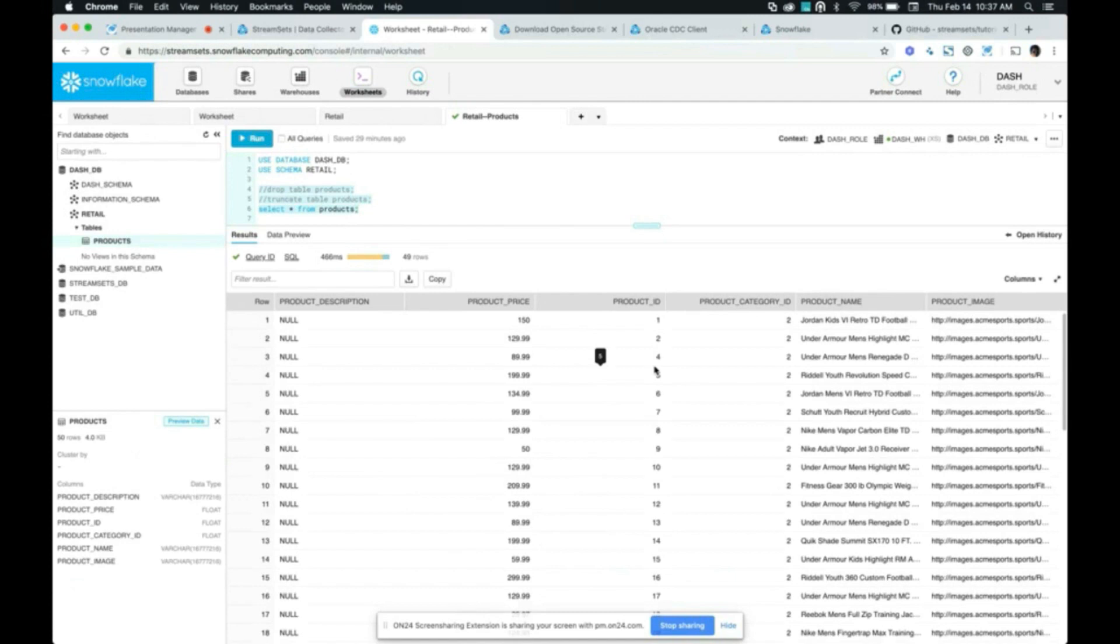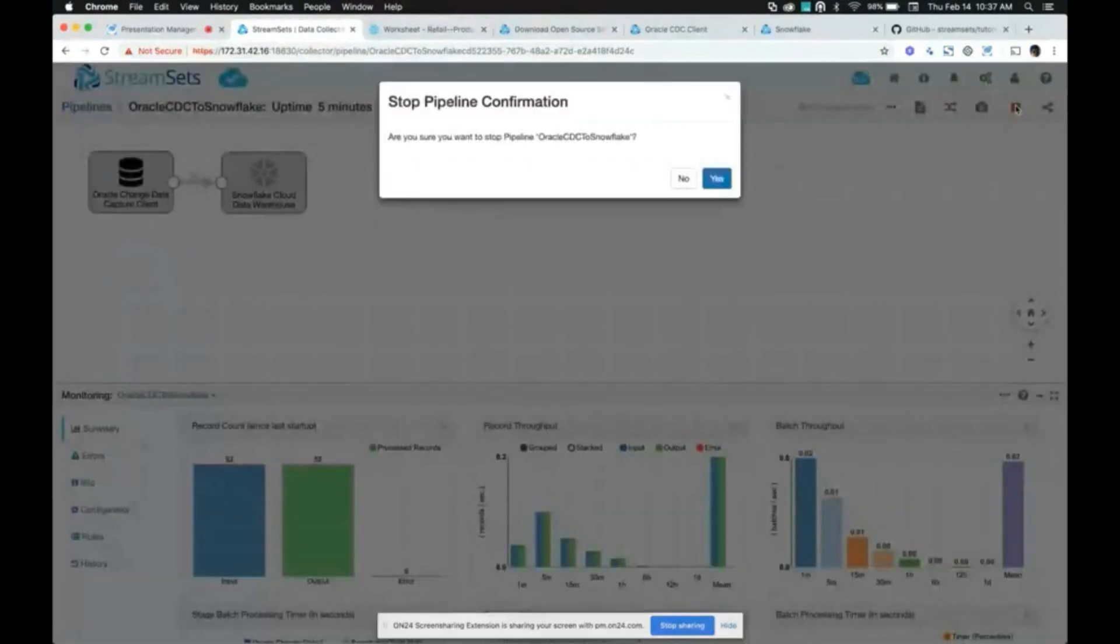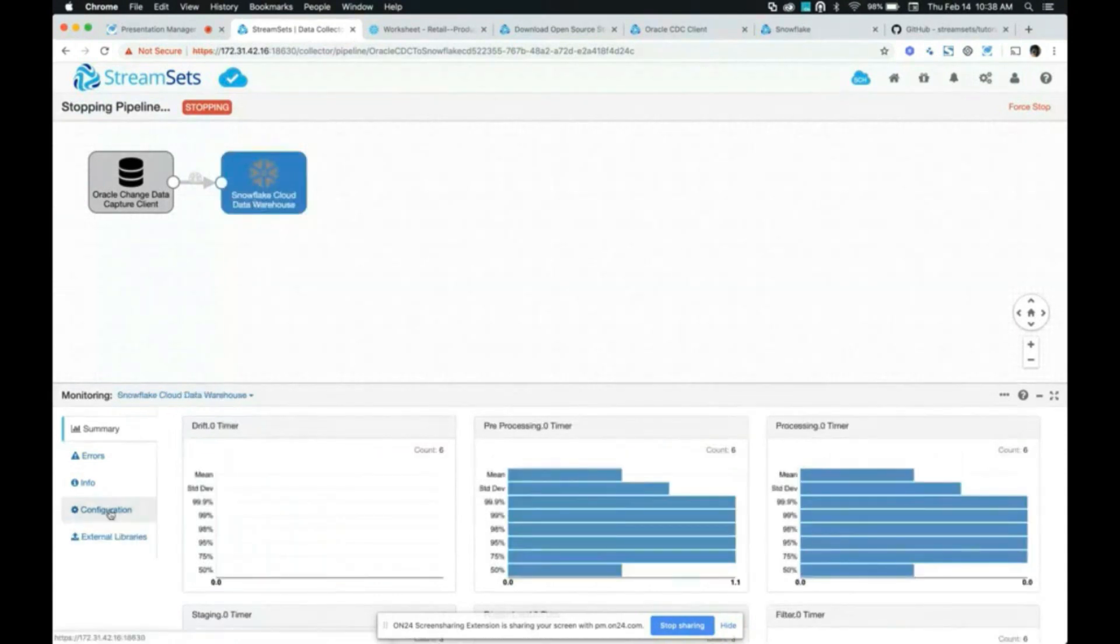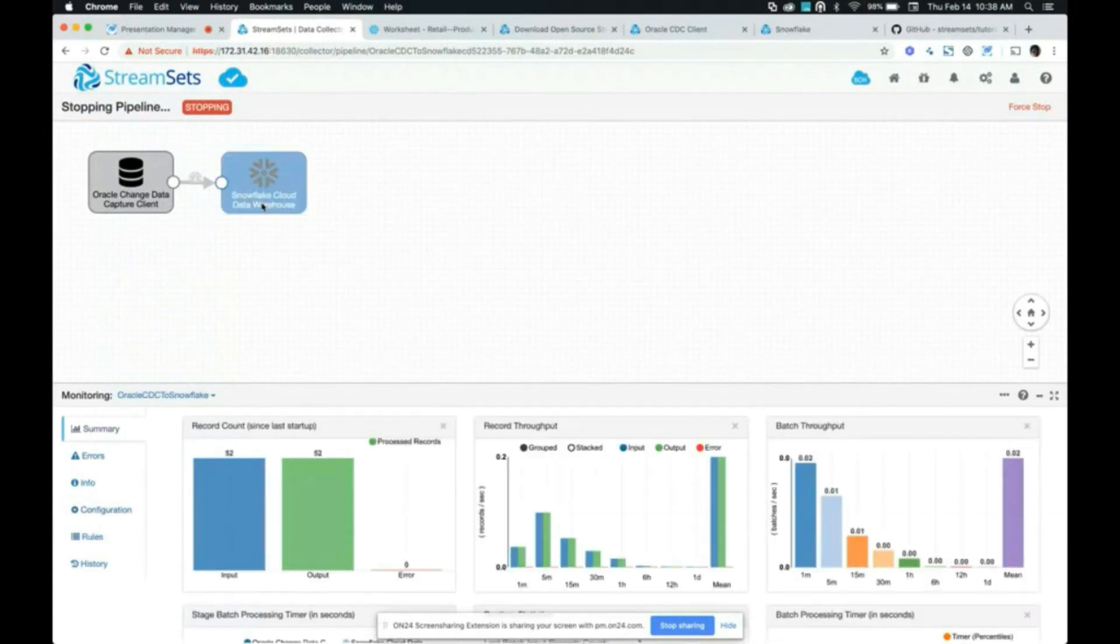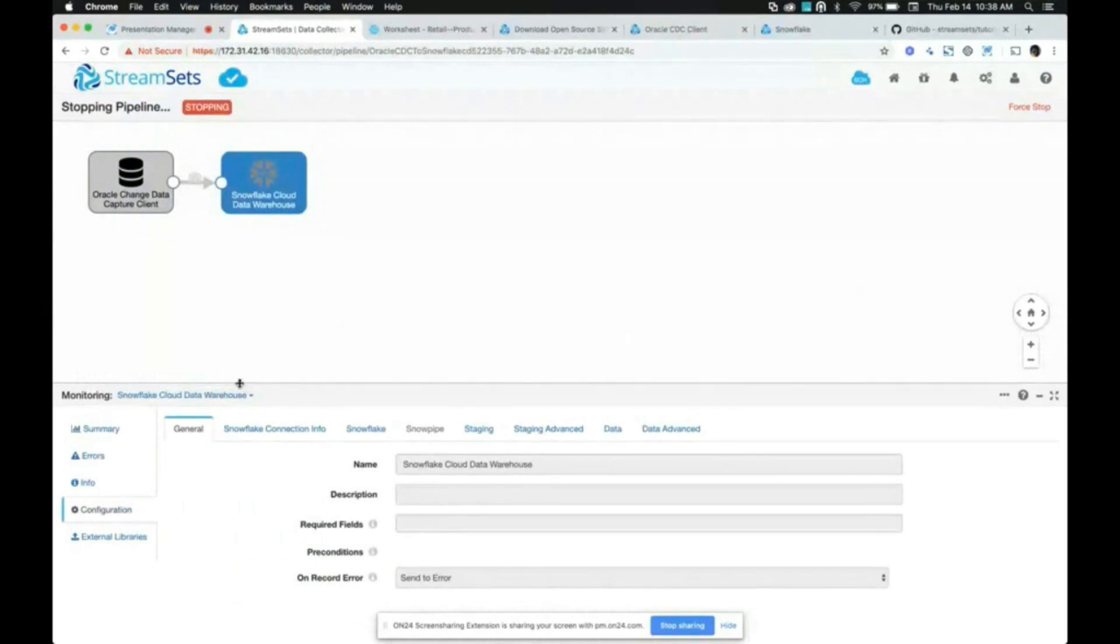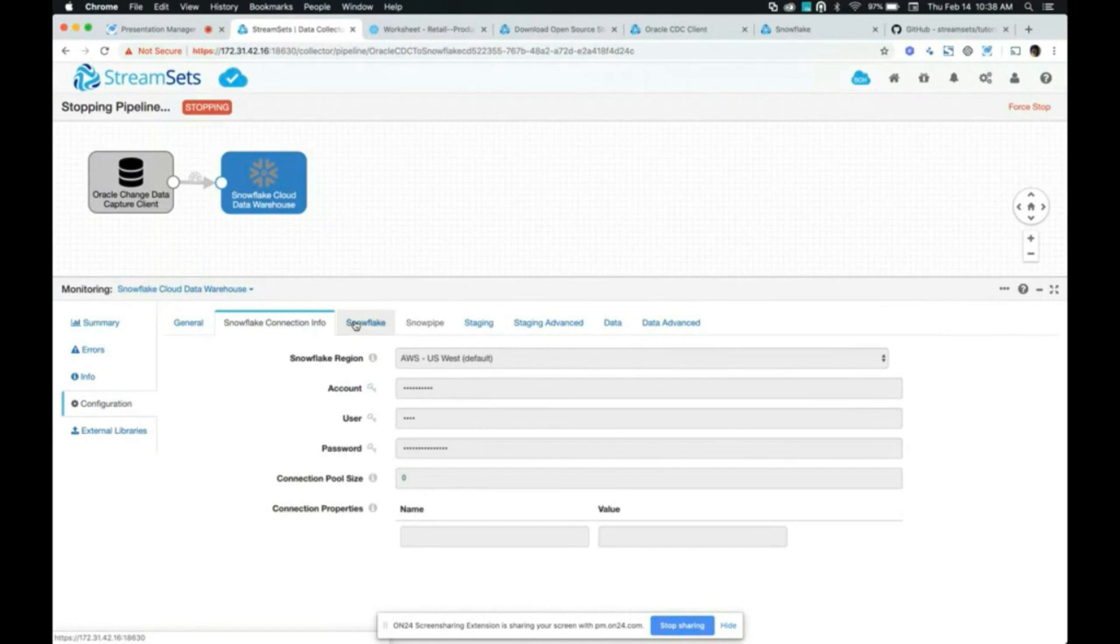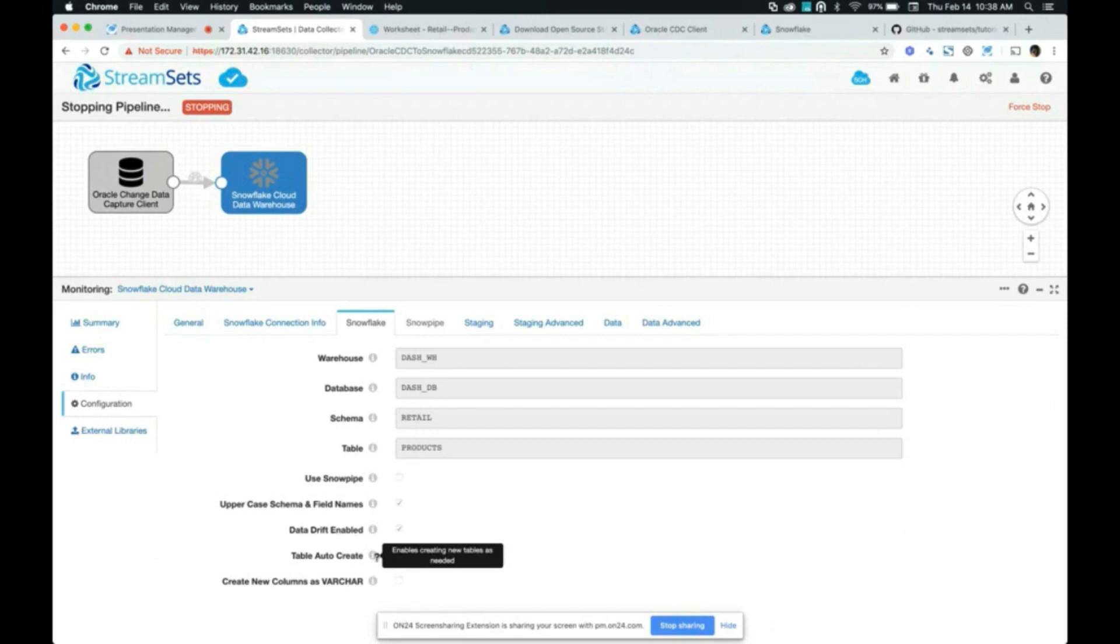That's cool. So that kind of concludes the actual demo. But before I hand it over to Sean, I'd like to show you some of the settings on our pipeline. So I'm going to go ahead and stop the pipeline. So this is where we provide all the information as far as our Snowflake Cloud Data Warehouse is concerned. The data warehouse that I want to use, the database, schema, and table. And as Sean mentioned earlier, by checking or enabling this configuration right here, table auto-create, it was able to auto-create the product table that did not exist before.